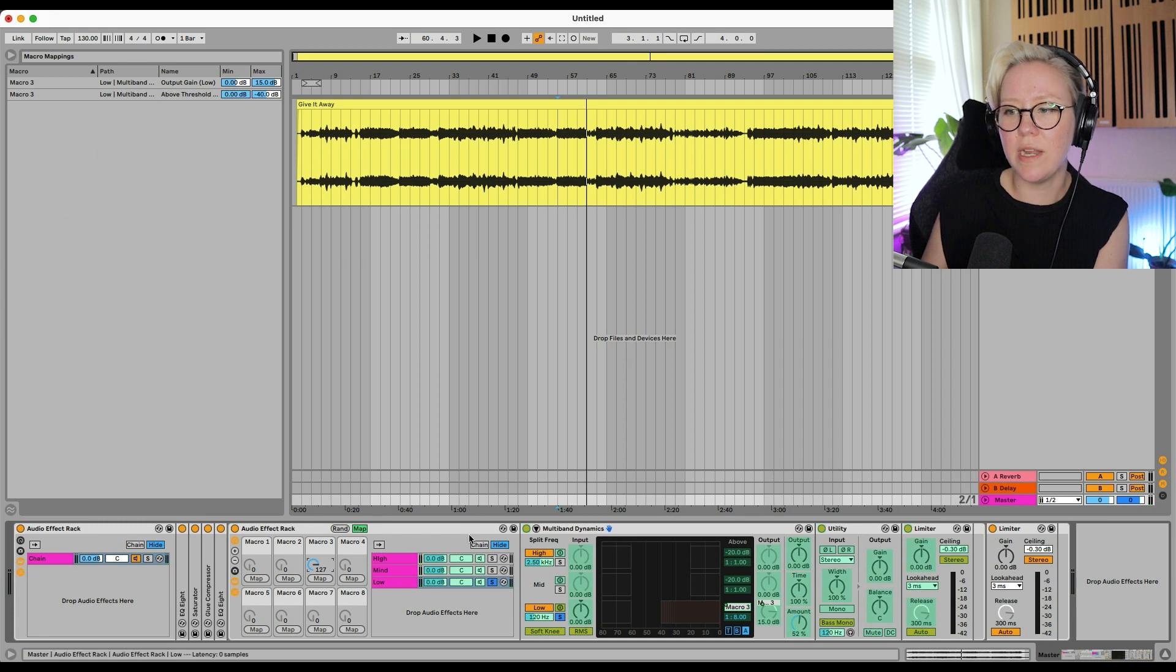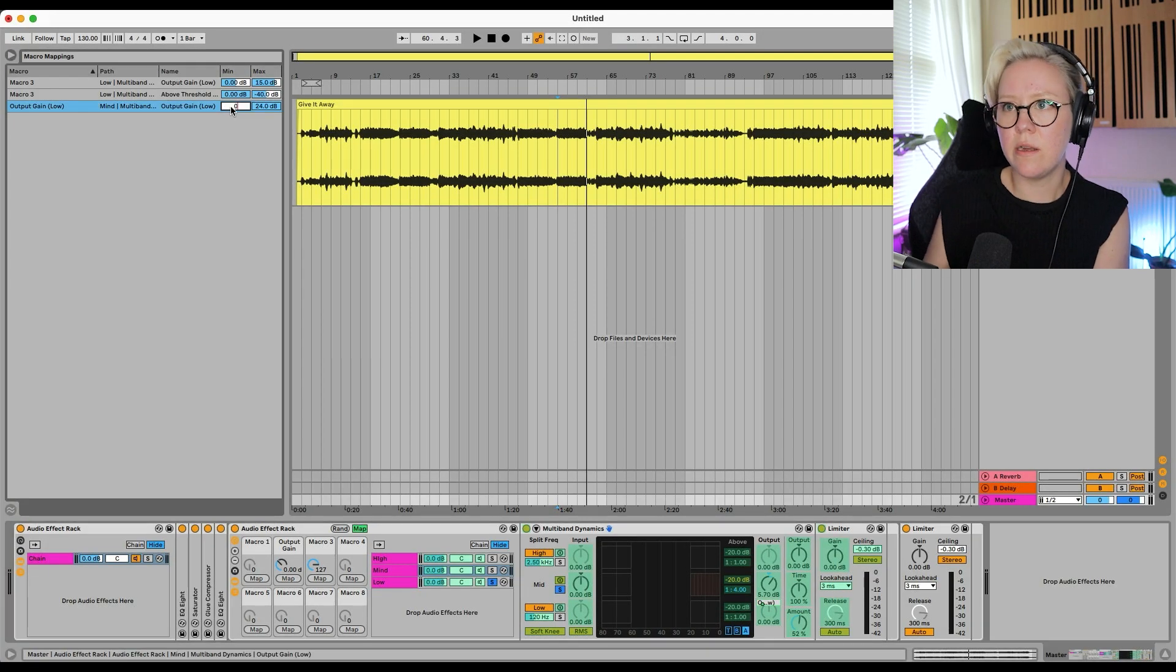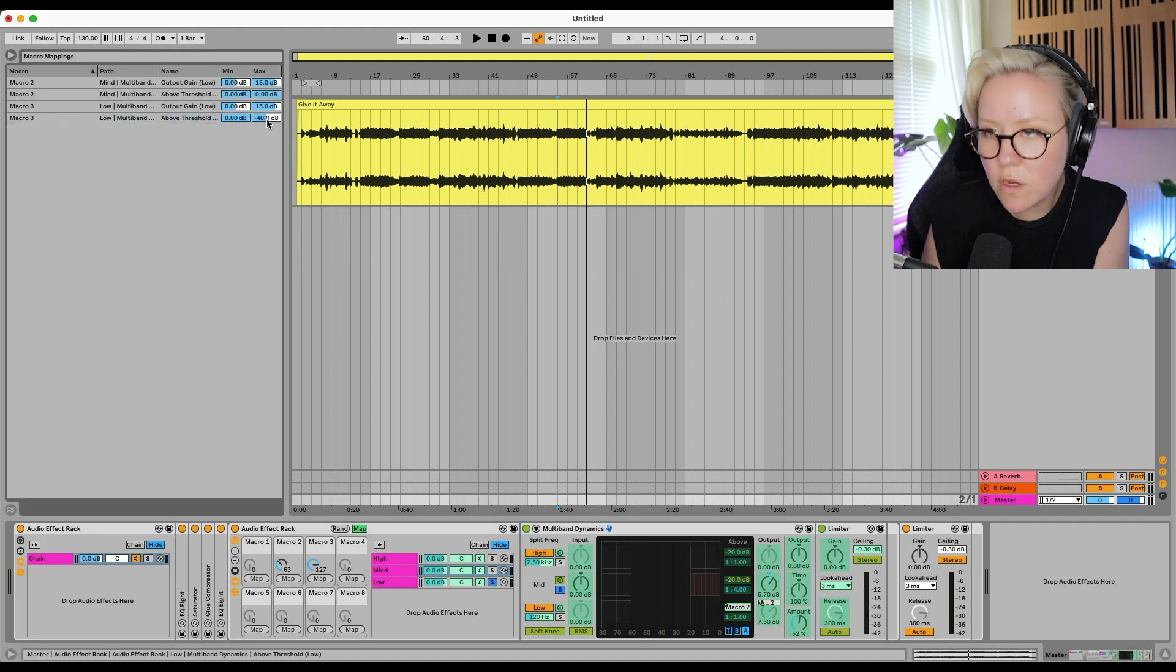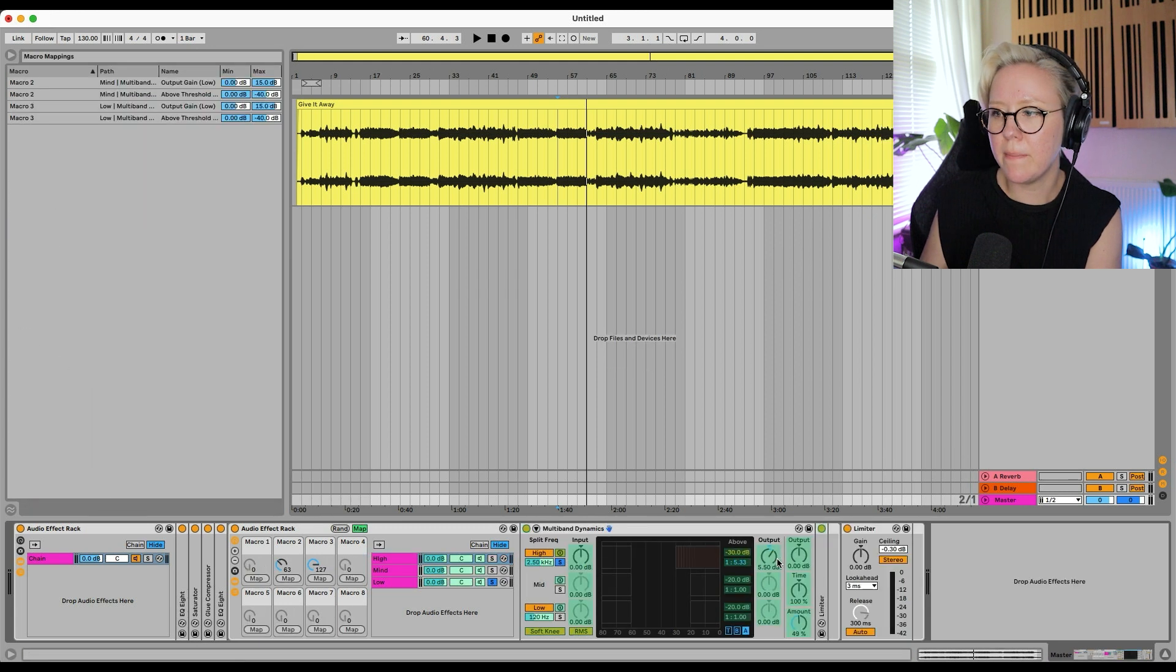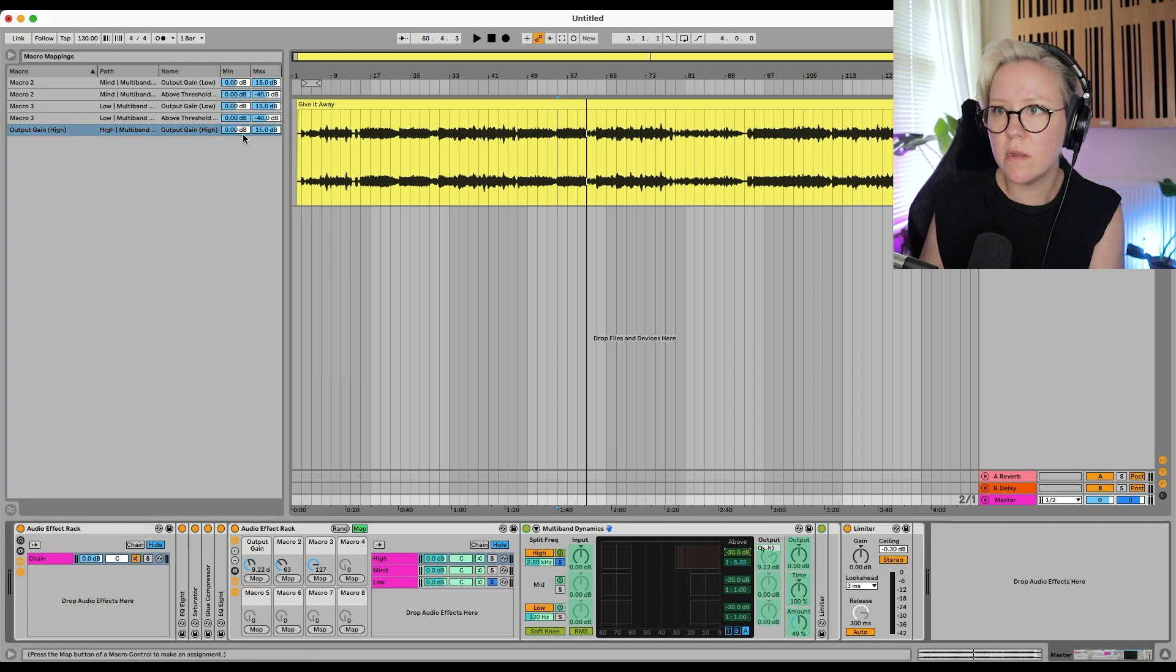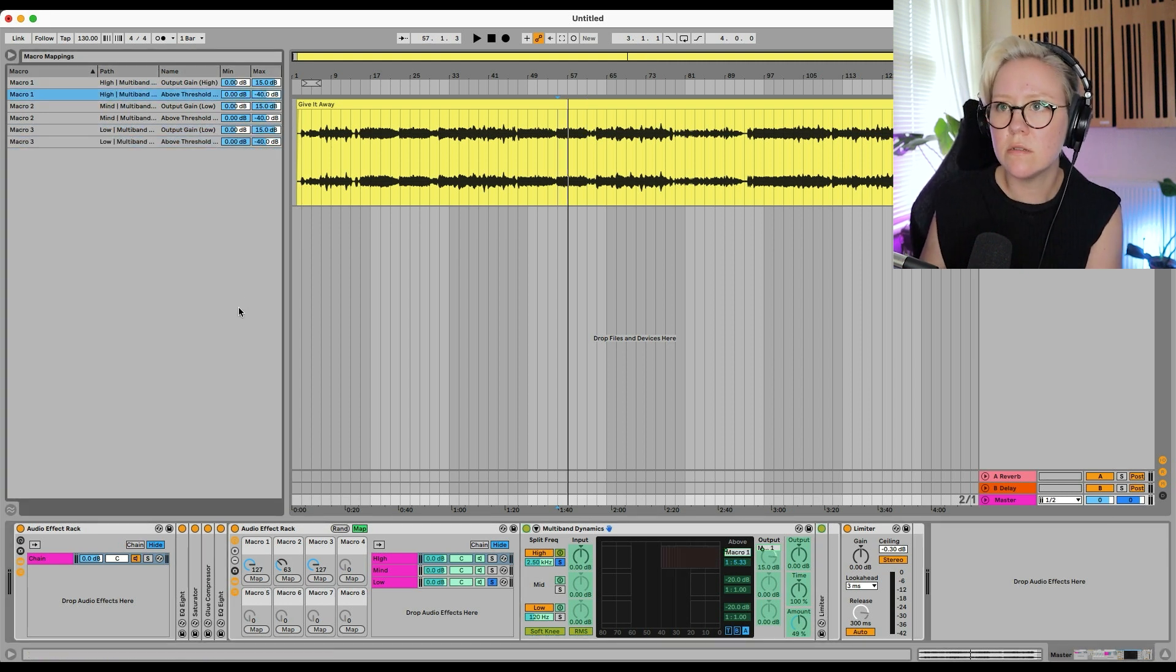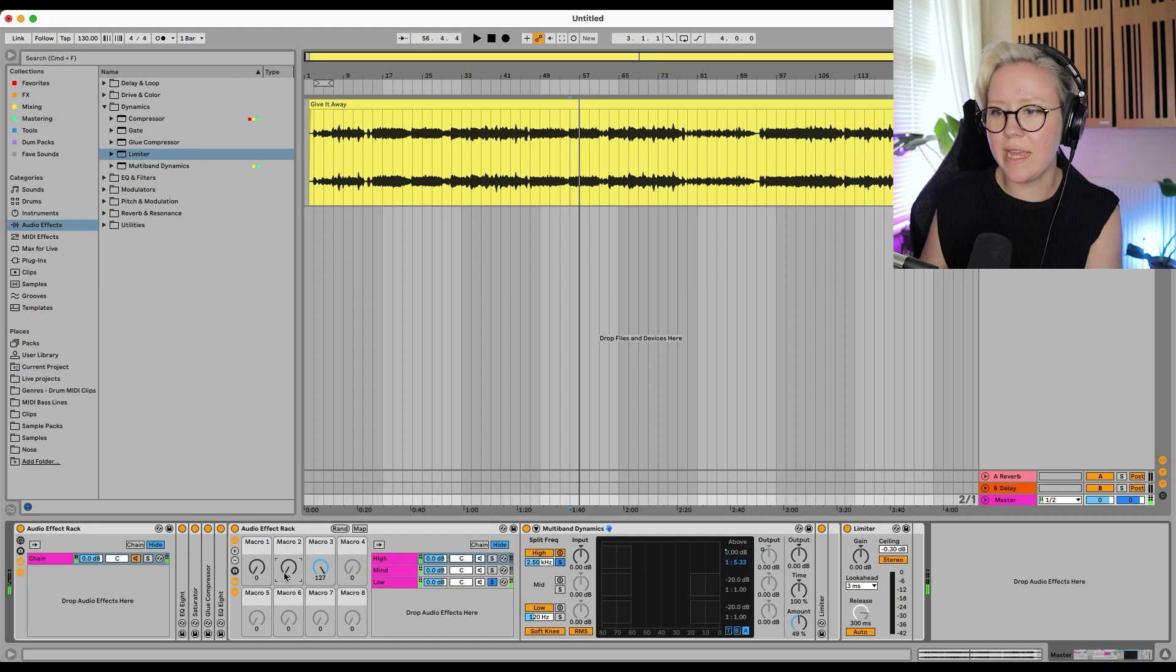So let's try that out. Perfect. And also now I just do the same thing with everything else. So mid and high. So gain 0 to 15. Threshold map 0 to minus 40. And high and map. 0 to 15. 0 to minus 40. Okay.